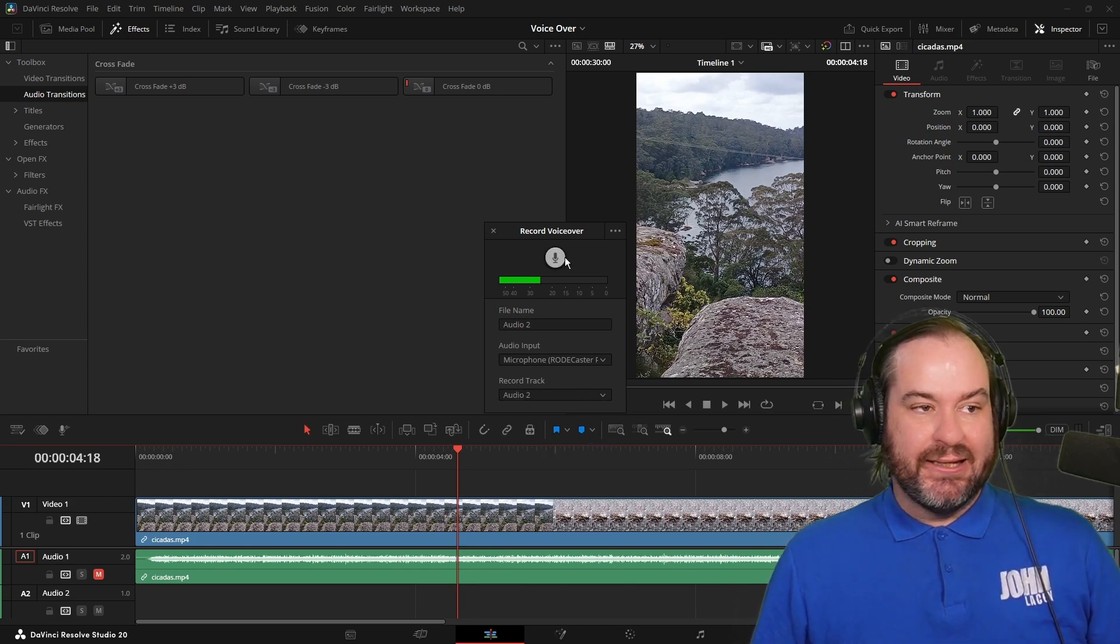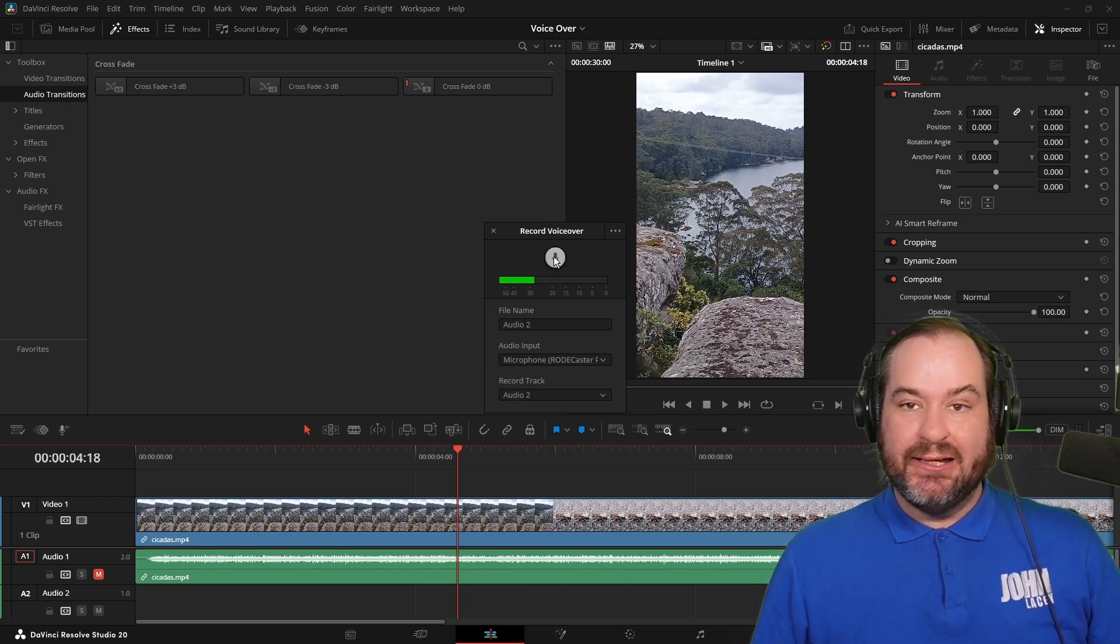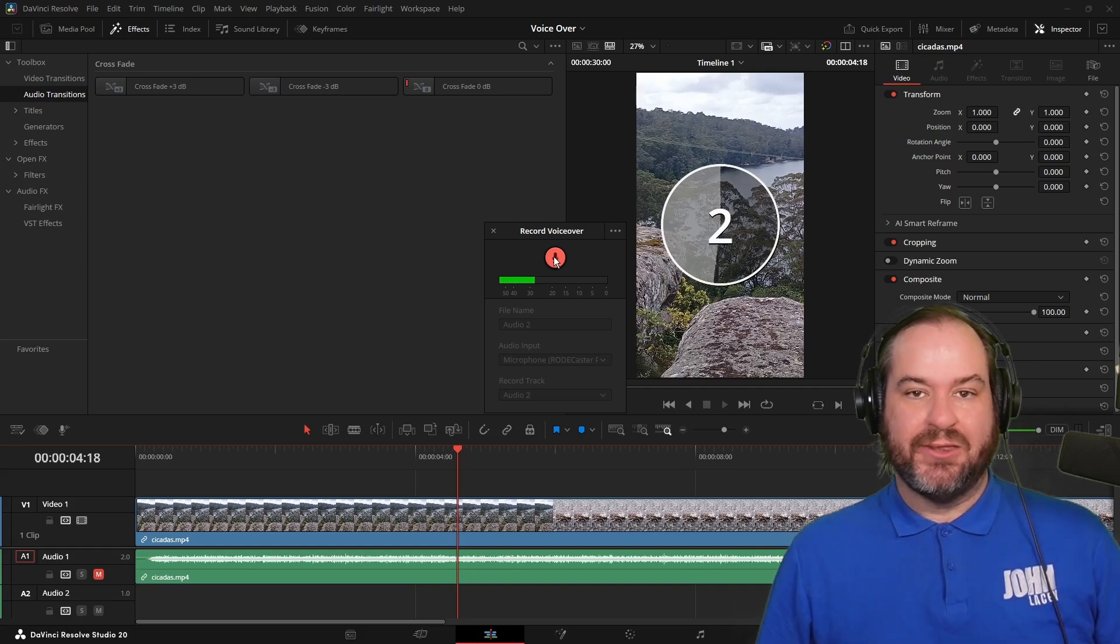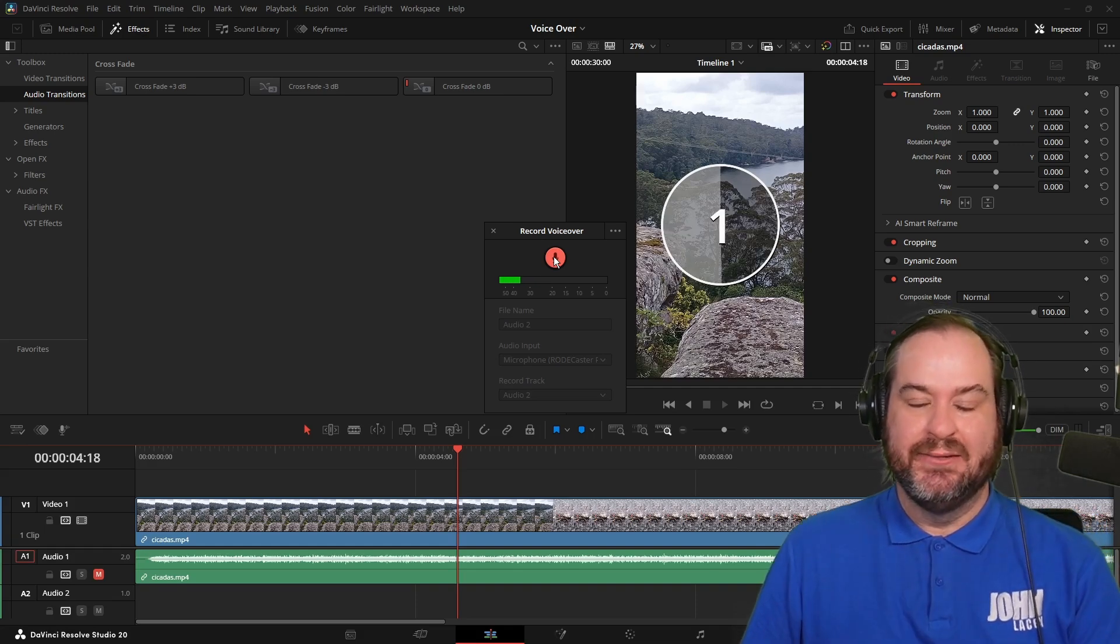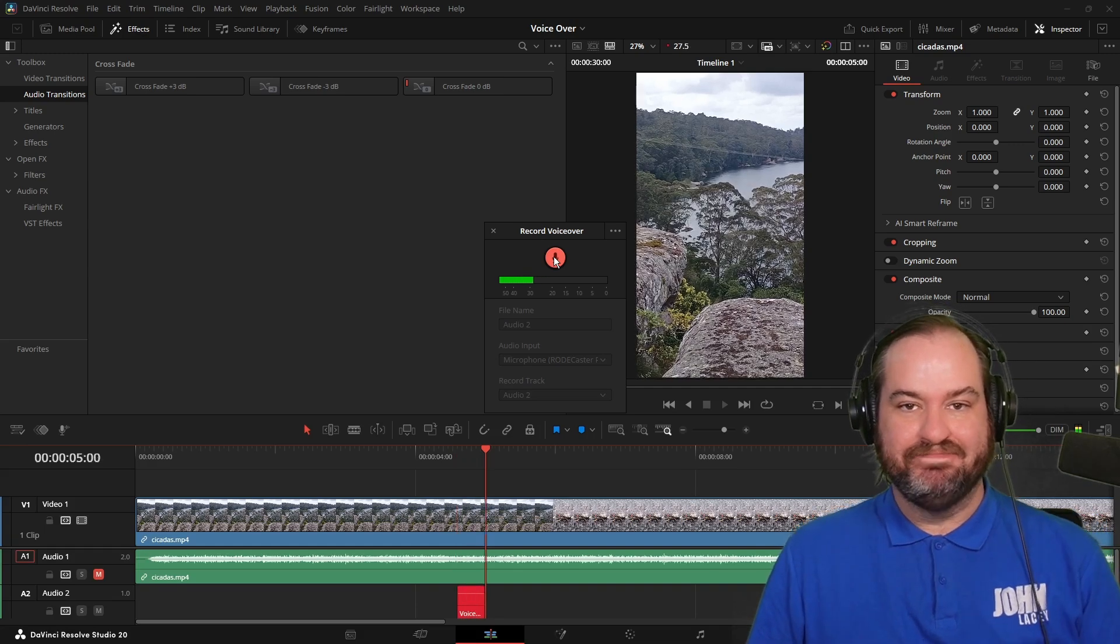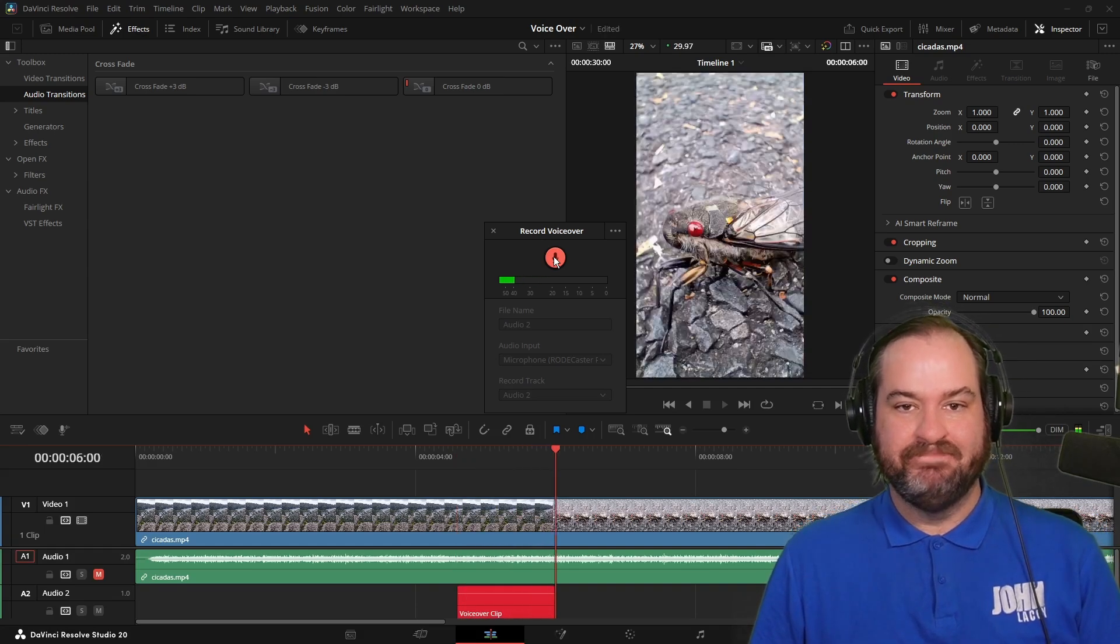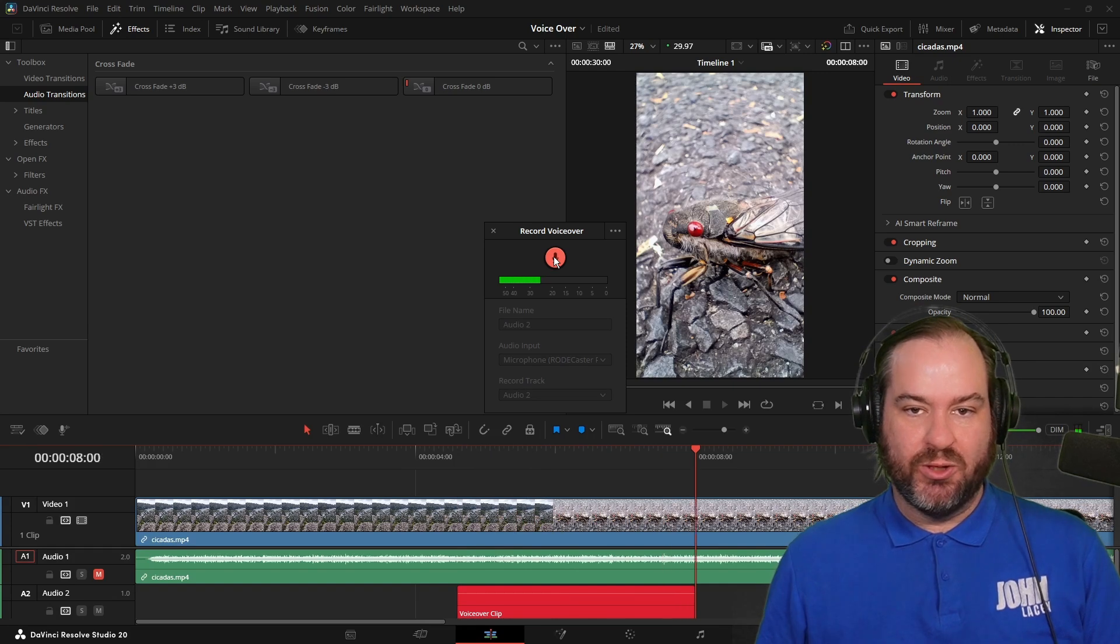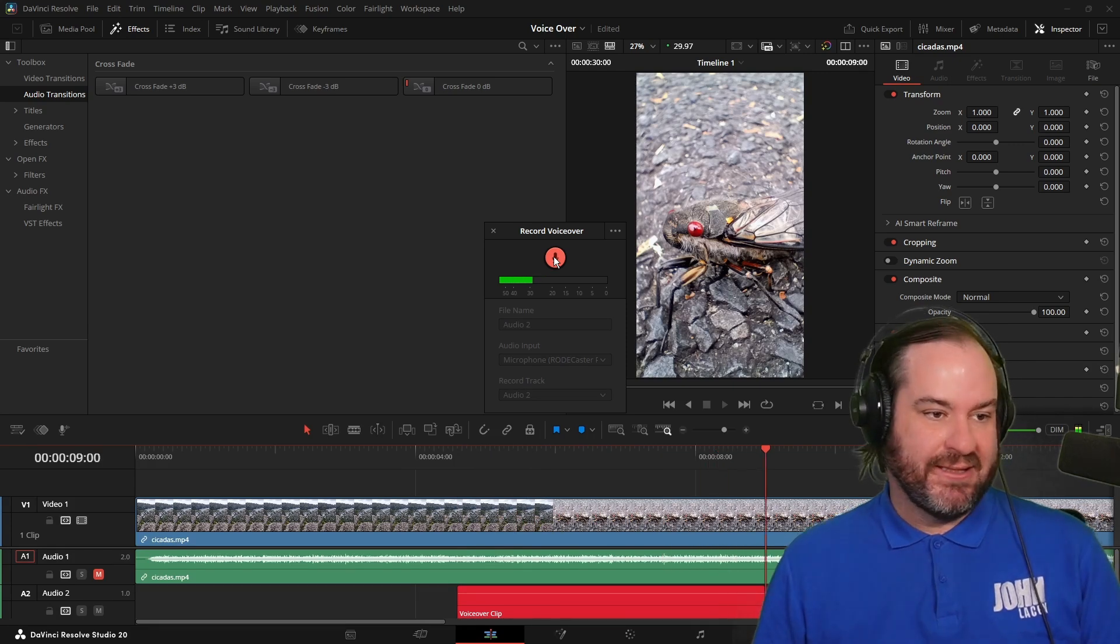We can just click here and record whatever it is that we want to record. We get our three countdown. And I can record whatever I want to record over the top of this.